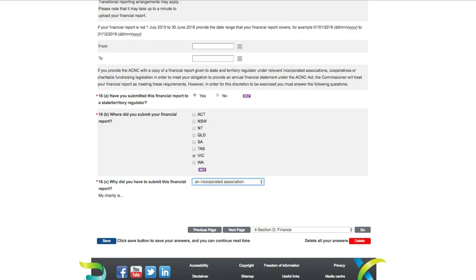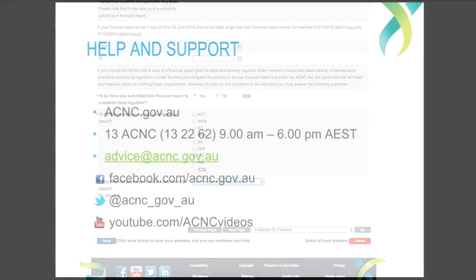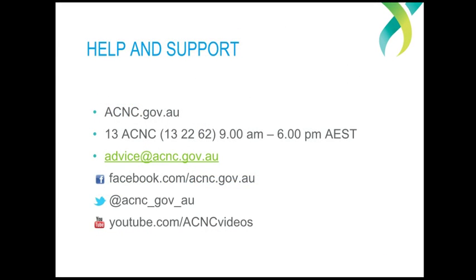For assistance with the other parts of the AIS, you can view the other videos in this series. As always, if you have any questions or need any specific assistance with the AIS, you can call us on 13 2262 or email us at advice at acnc.gov.au. I hope this has been useful and thanks for watching.